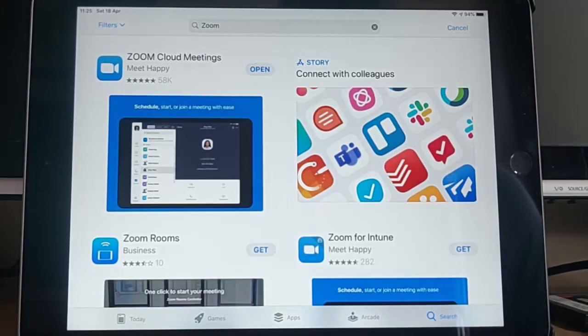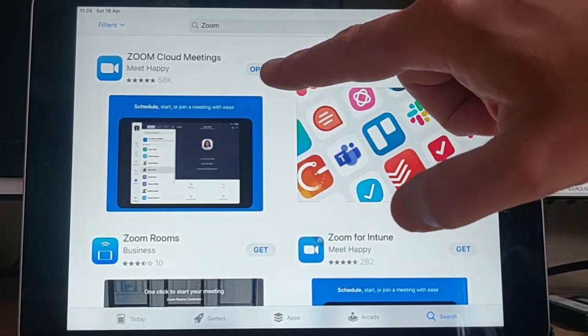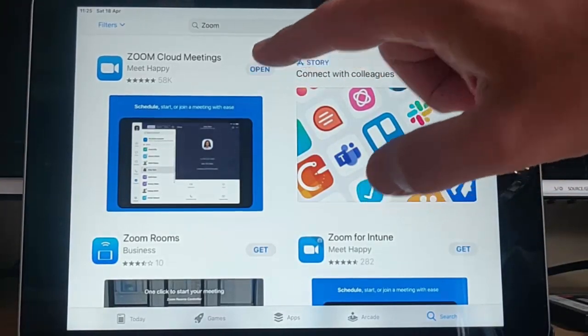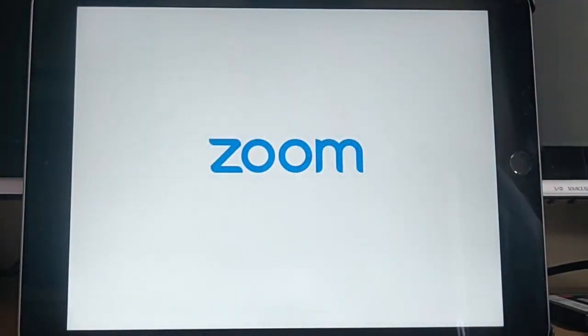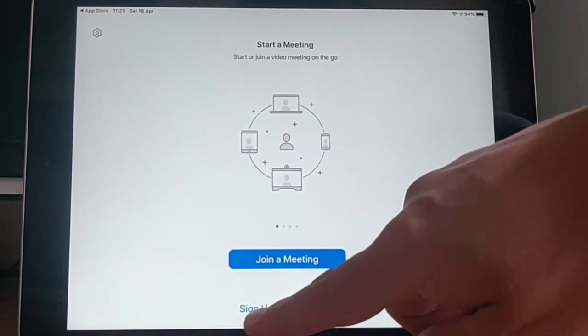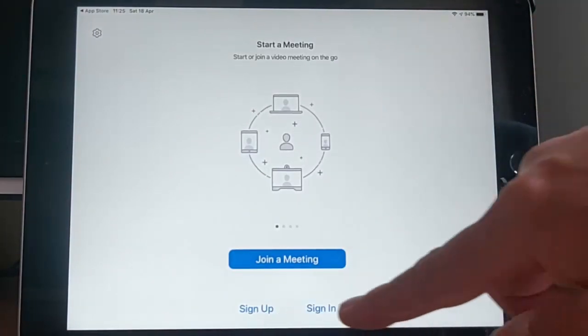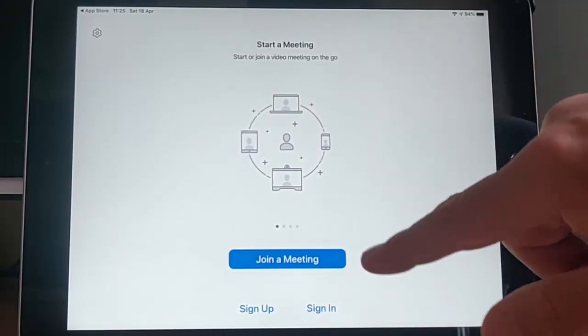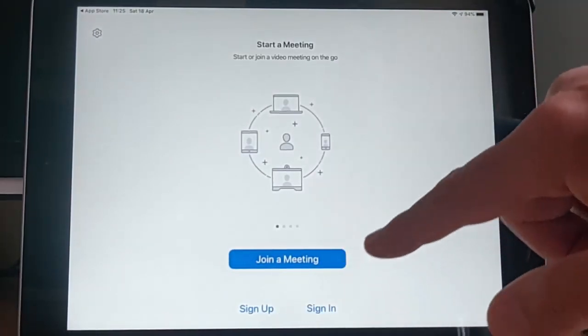So there we go. It's now installed. So all I do is I now just tap open. And we've got a choice here. We can sign up, we can sign in, or we can join a meeting.